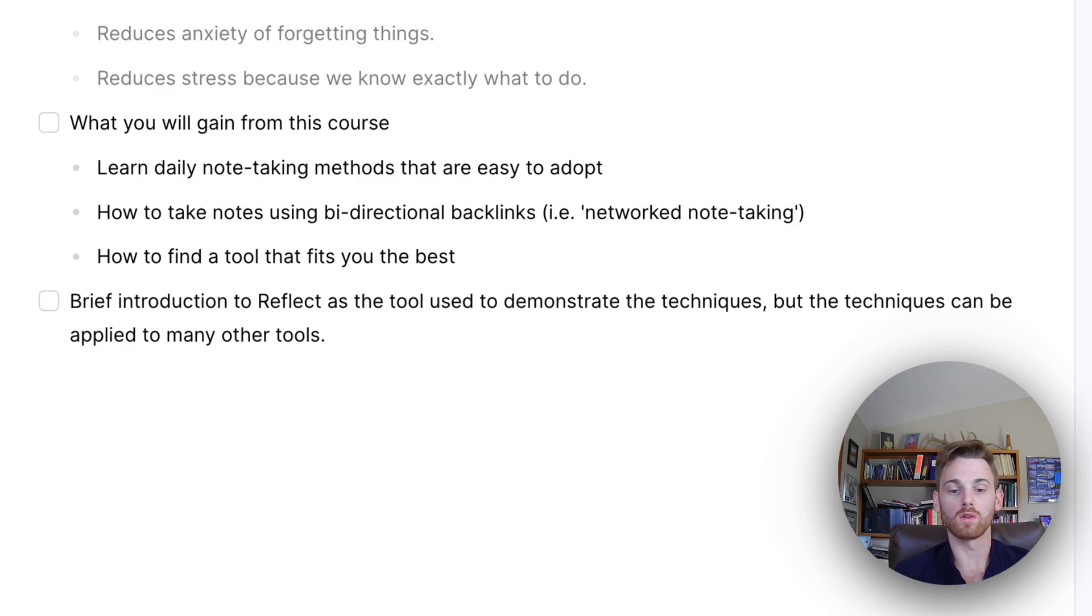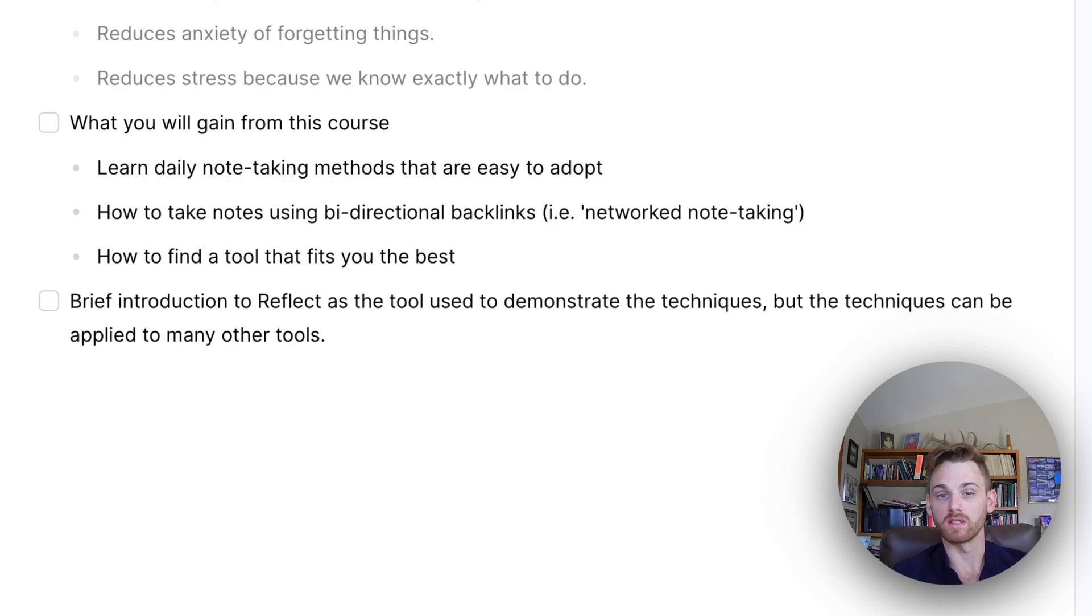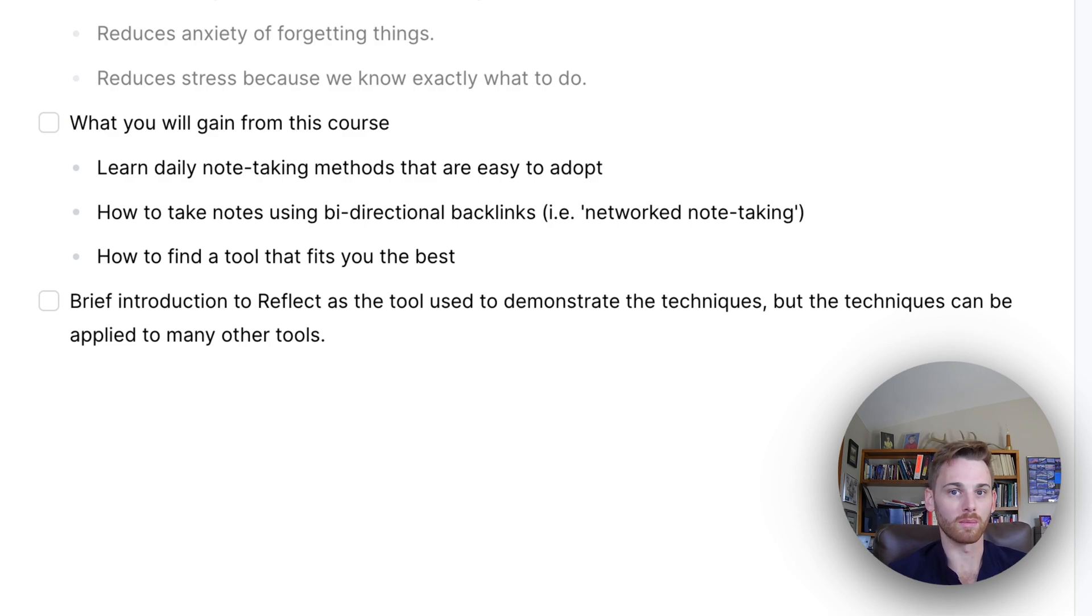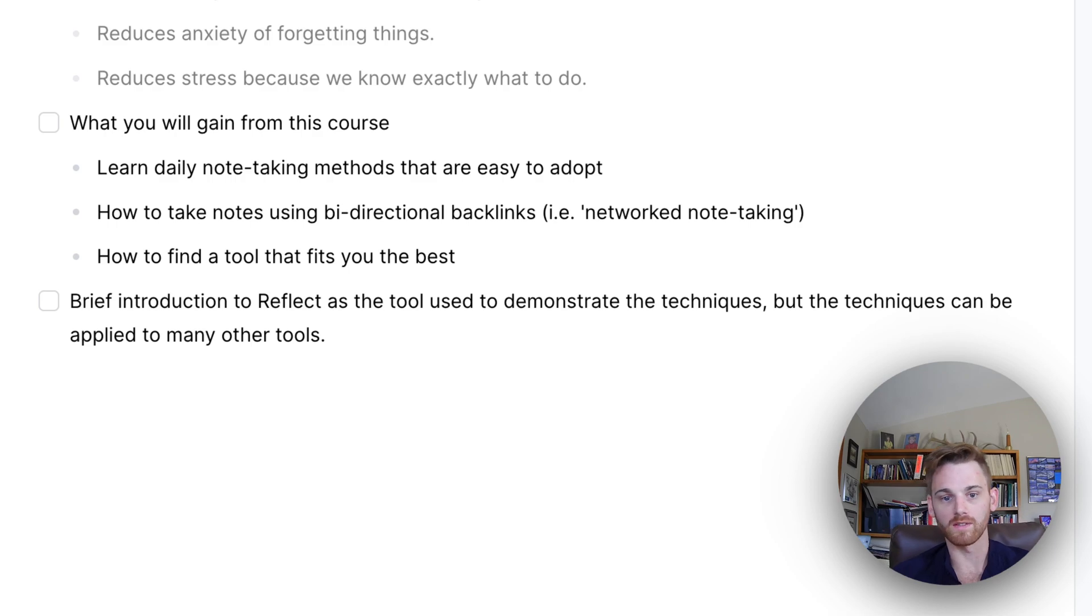So if you're someone who has struggled with keeping up a note-taking habit or starting a note-taking habit, this course is going to be for you. We're going to tell you exactly how to do it. And I promise it's going to be fun and enjoyable, not something you're trying to force yourself how to do.